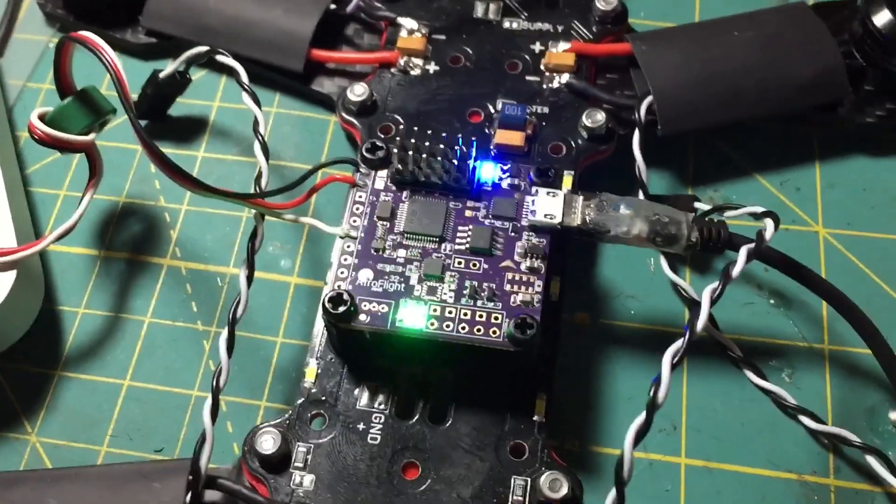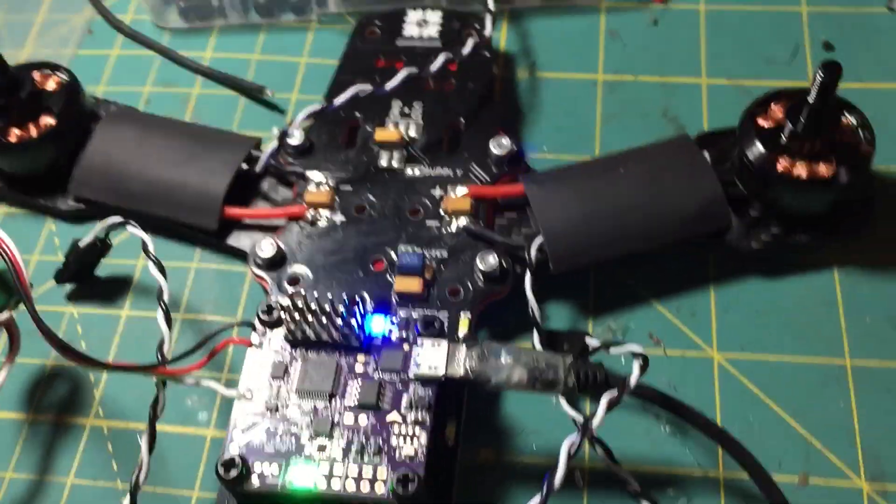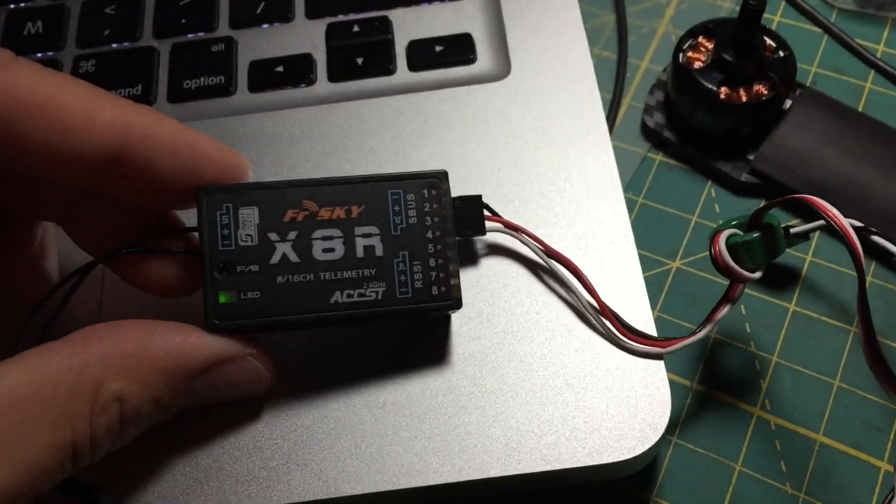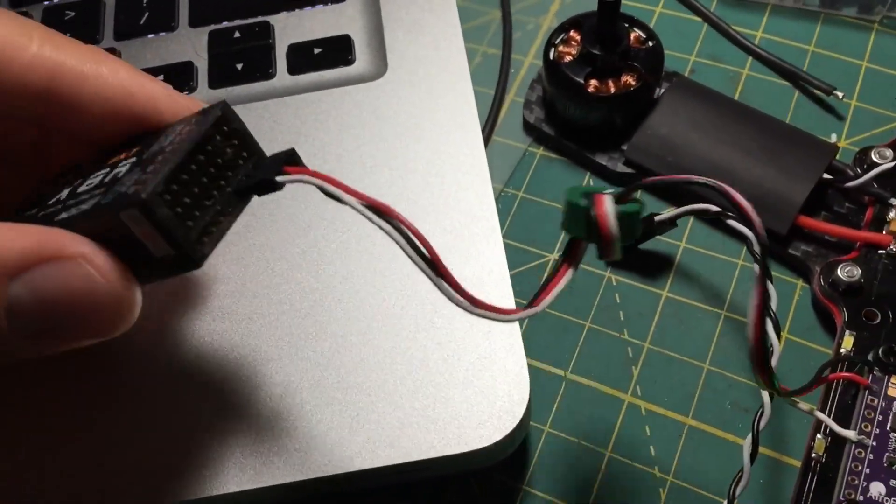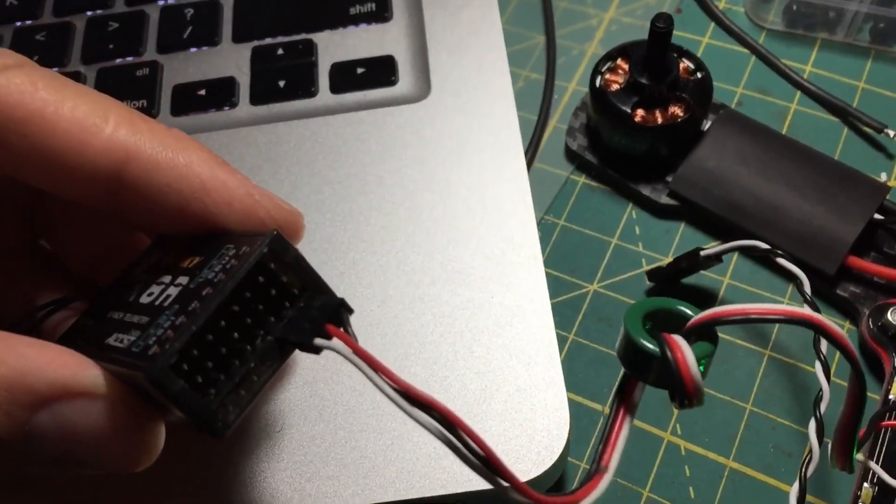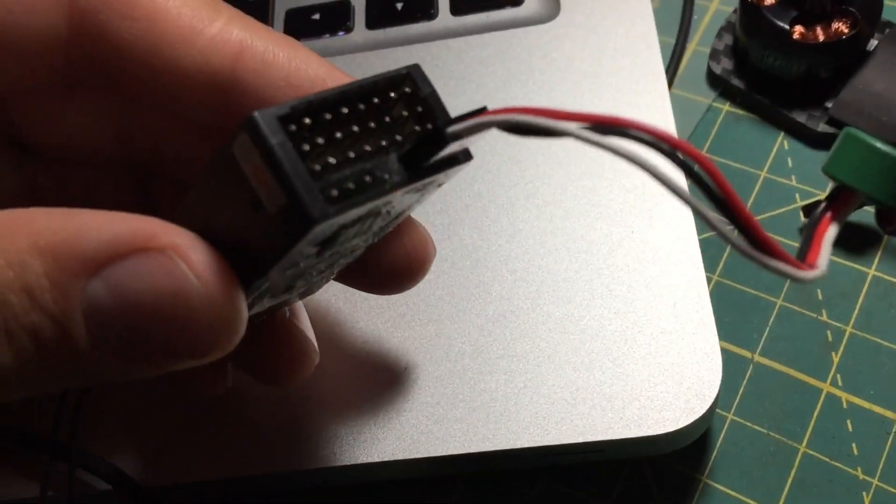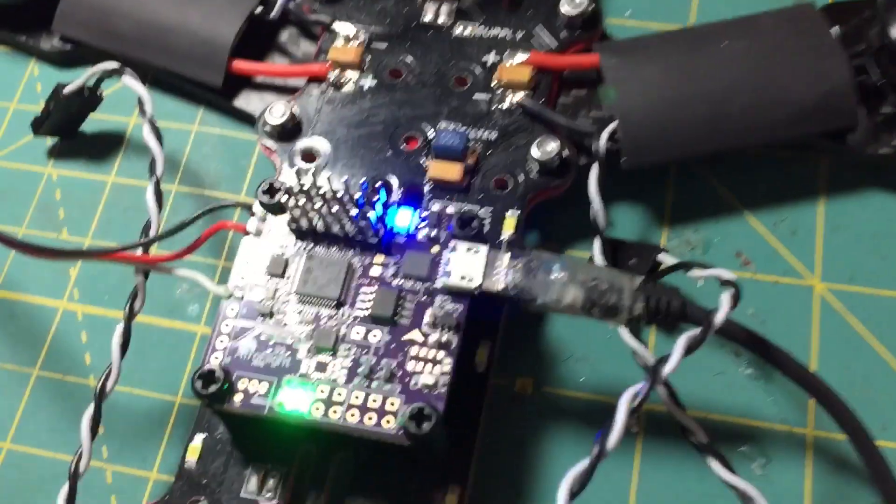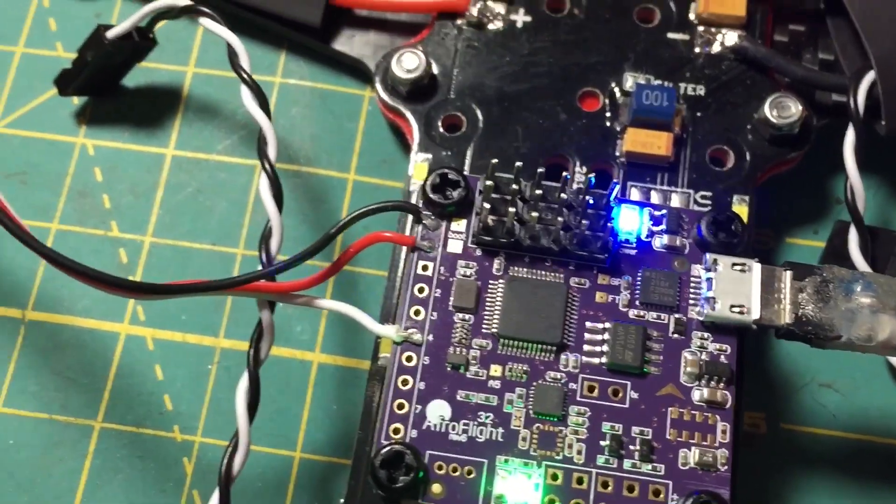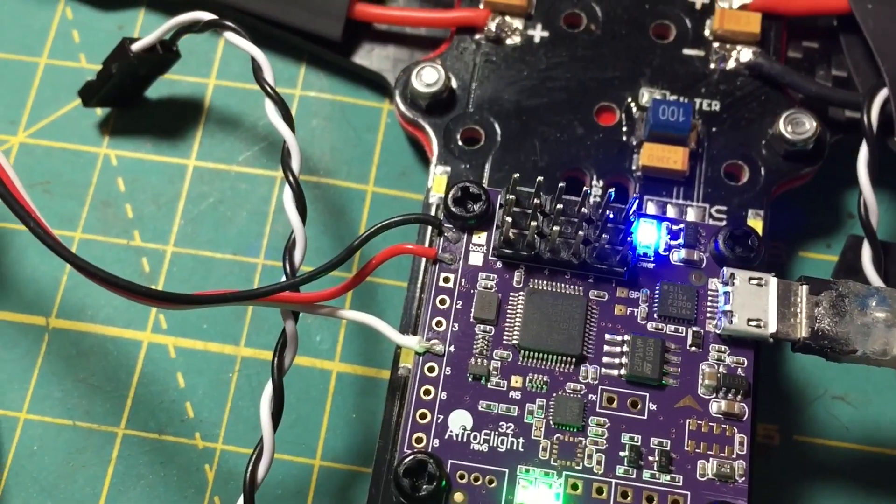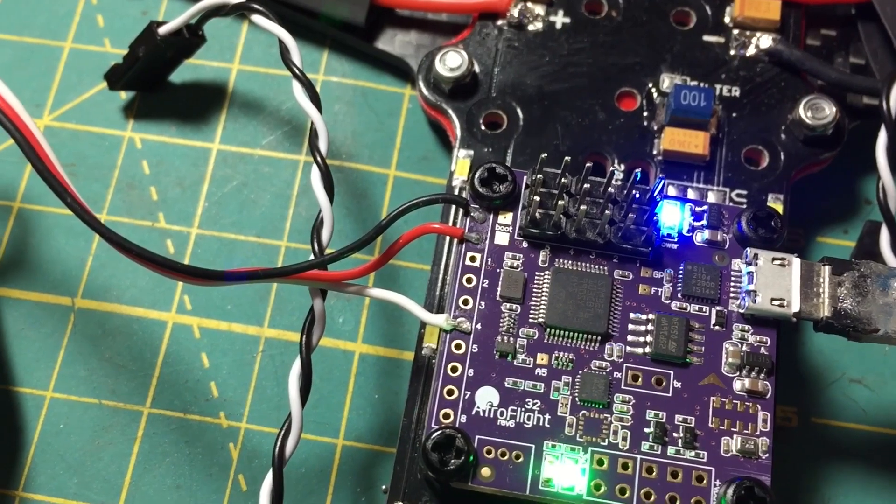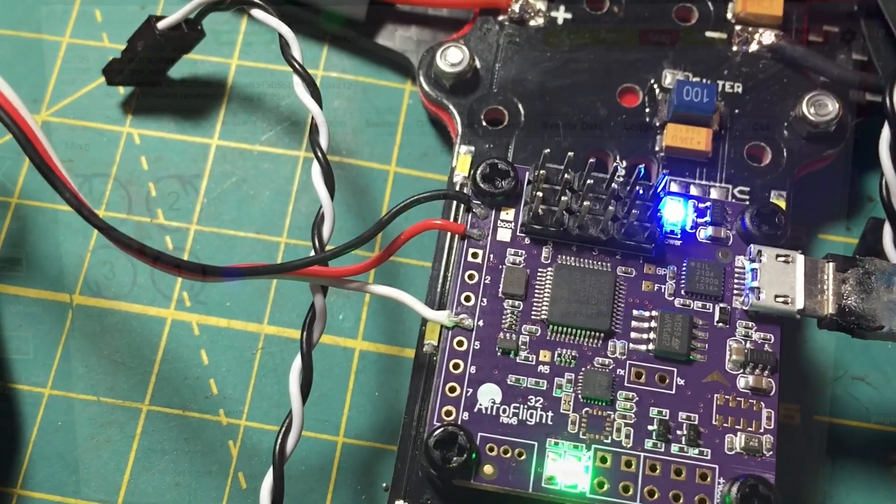I will show you here. I have an X8R receiver and it's hooked up to the SBUS port, and then I soldered in direct lead negative, positive, and then the signal goes to pin number 4.